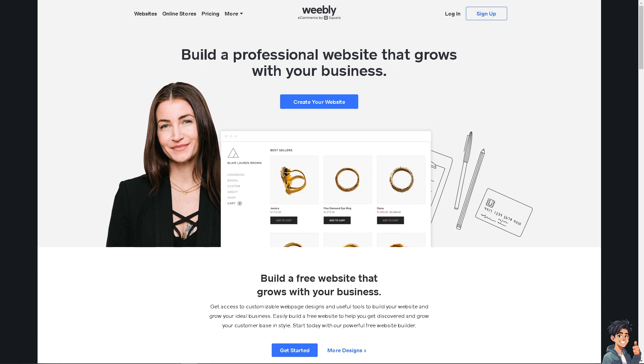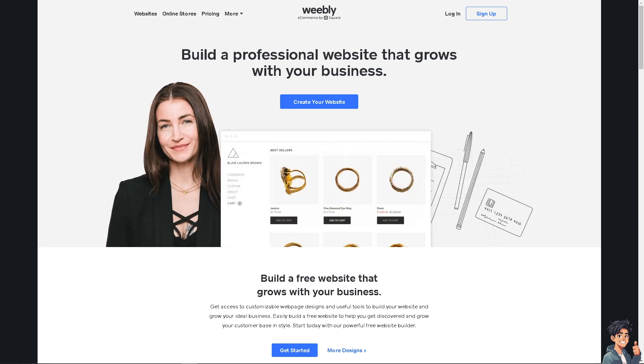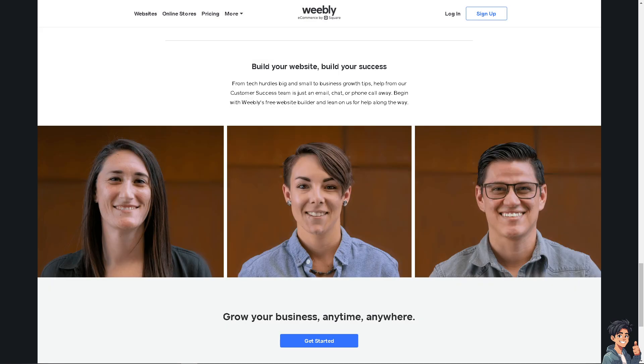Welcome back to Andy's Guides. In today's video, we are going to show you how to edit your website with Weebly. Let's begin. Before you can edit your website with Weebly, I need you to log in using your credentials.